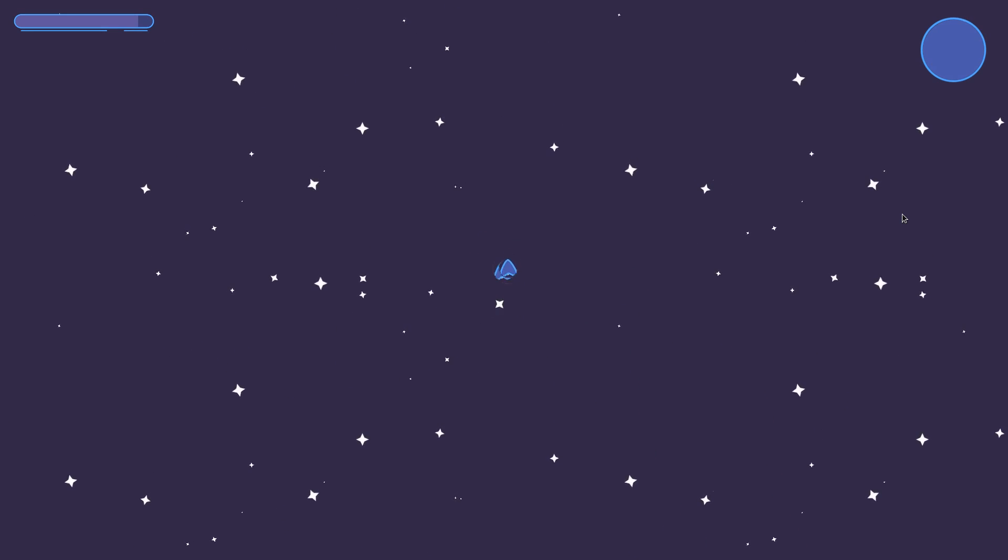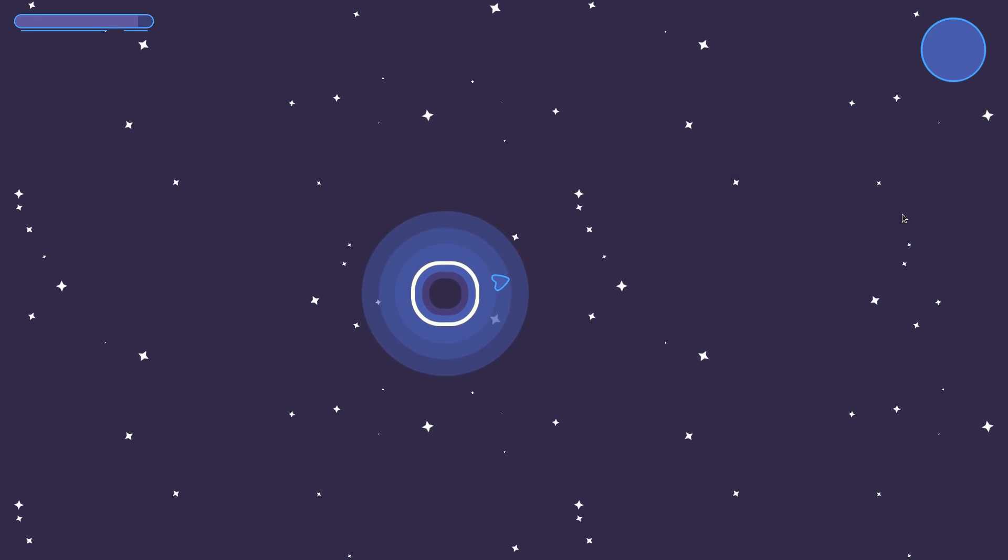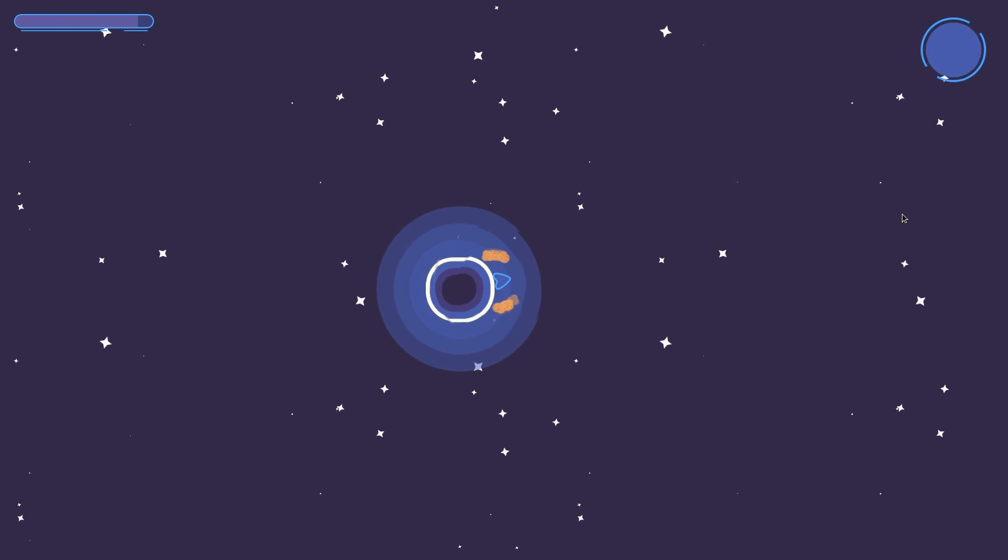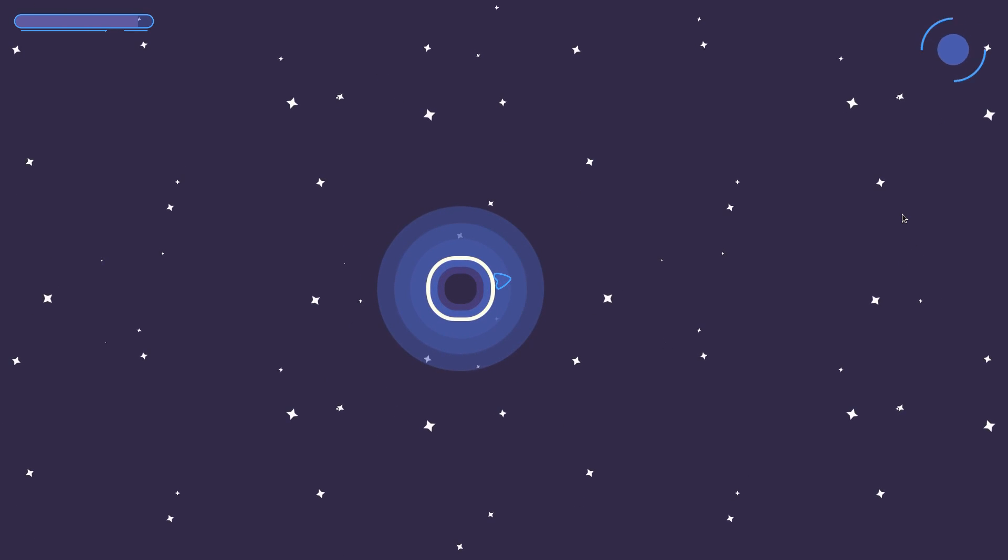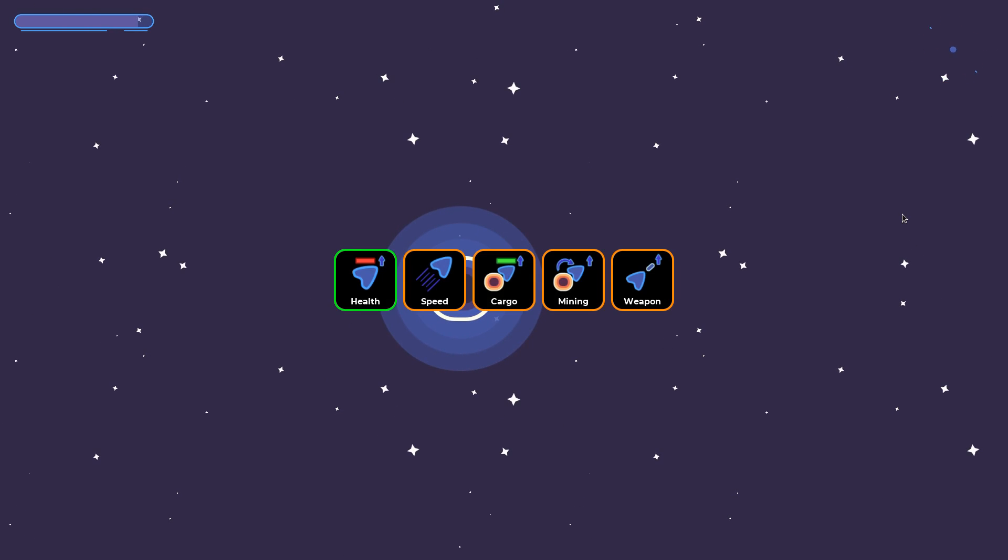This could be the artificial intelligence, the minimap system, the procedural generation—because the map is generated randomly—visual effects, the stars in the background, shockwaves, those kinds of things.